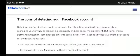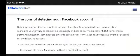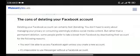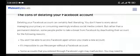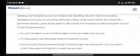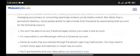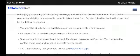The cons of deleting your Facebook account. Deleting your Facebook account can certainly feel liberating — you don't have to worry about managing your privacy or consuming seemingly endless social media content. Rather than a permanent deletion, some people prefer to take a break from Facebook by deactivating their account. One reason: you won't be able to access Facebook again unless you create a new account.